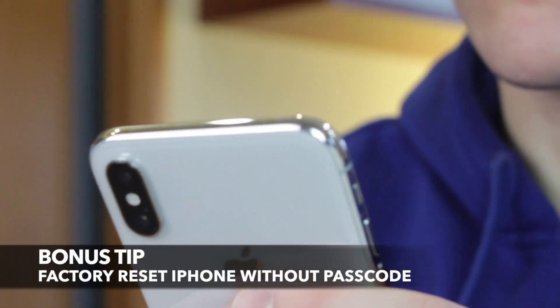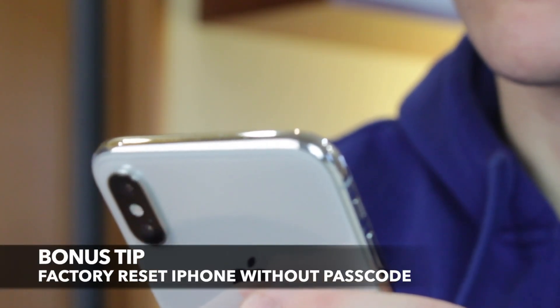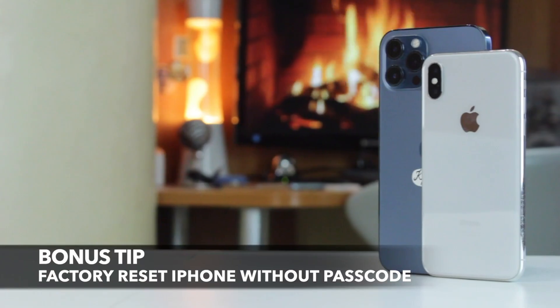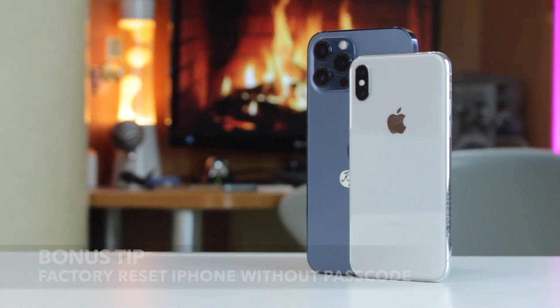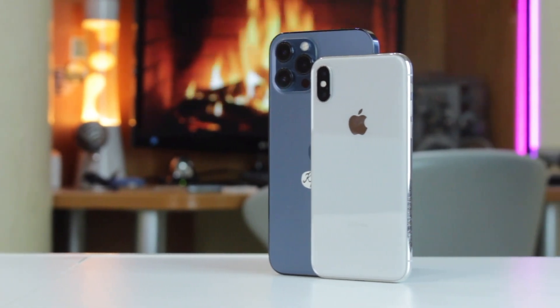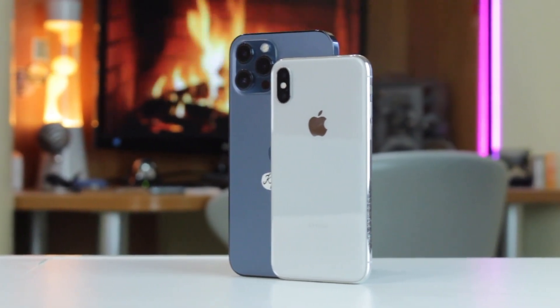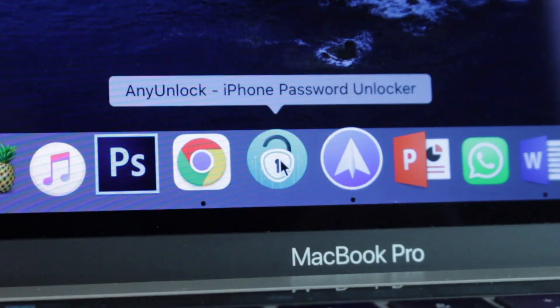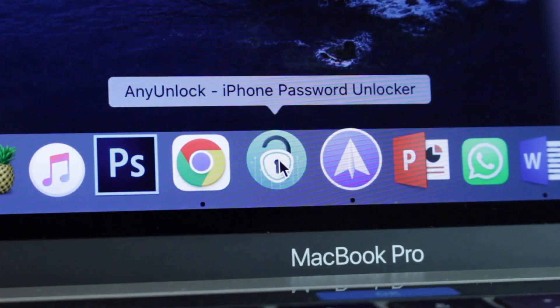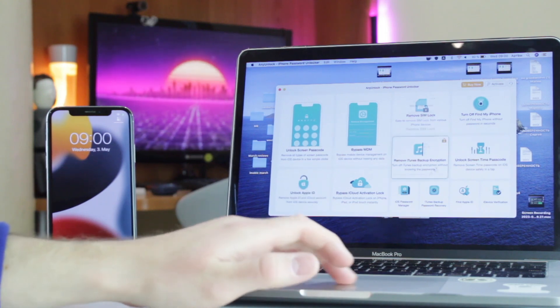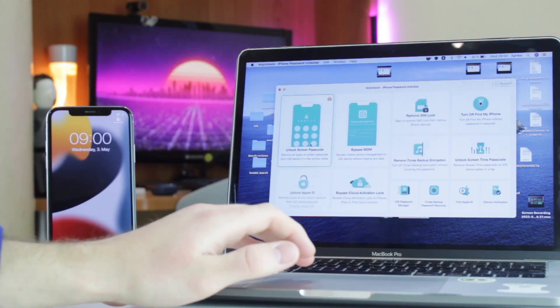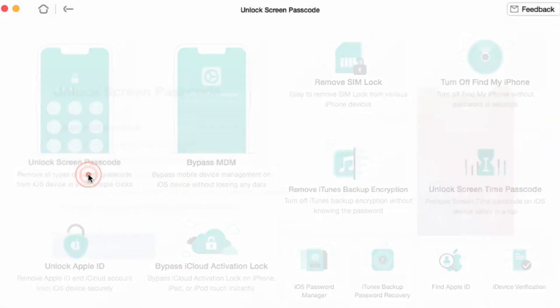Last but not least, for the third bonus tip which is the easiest way to unlock iPhone without data loss, just run any unlock utility on your computer and connect your iDevice to it. In the Applications menu, find and choose the Unlock Screen Passcode feature and click on the Start Now button.